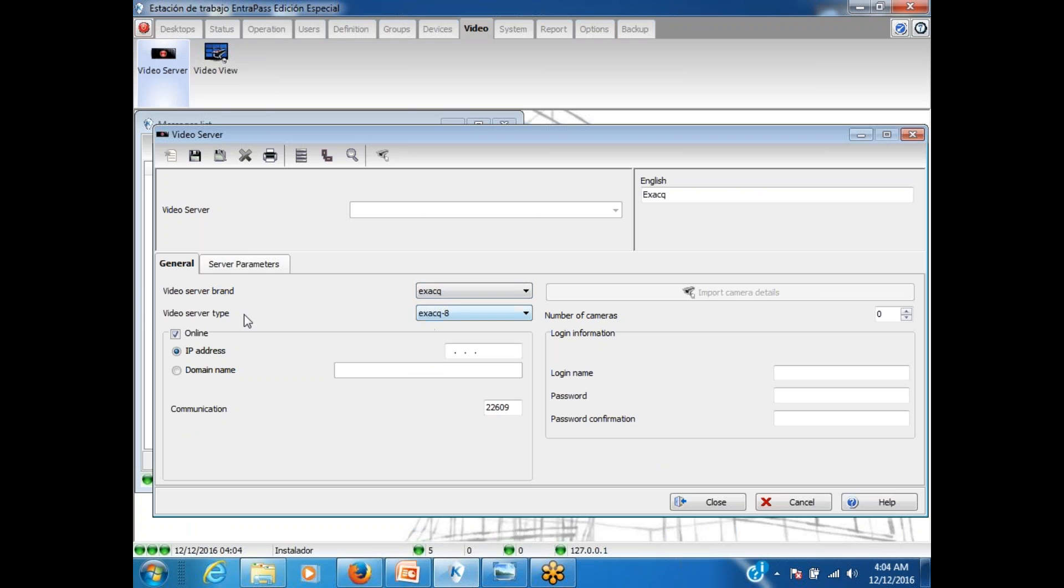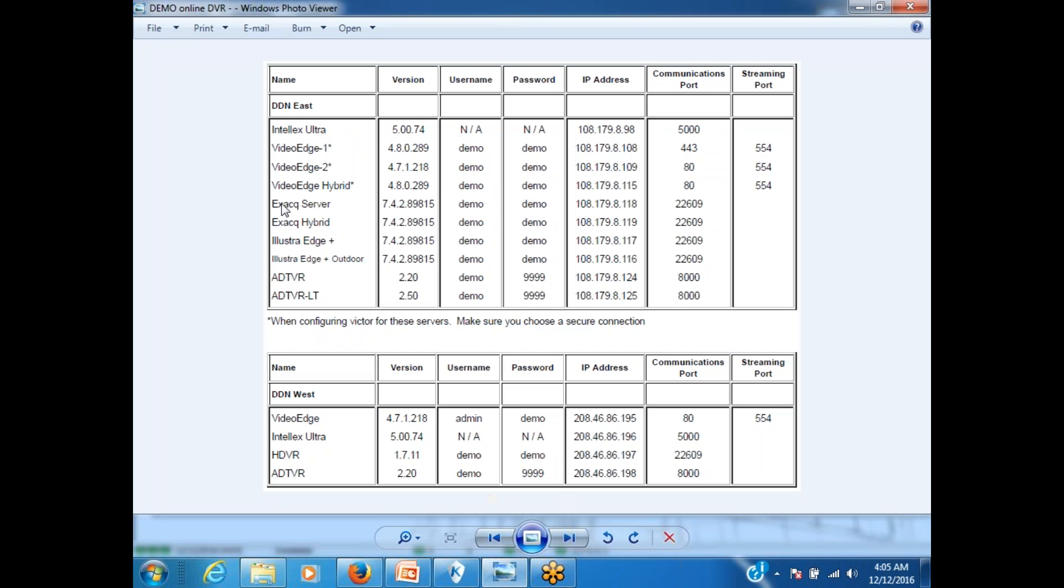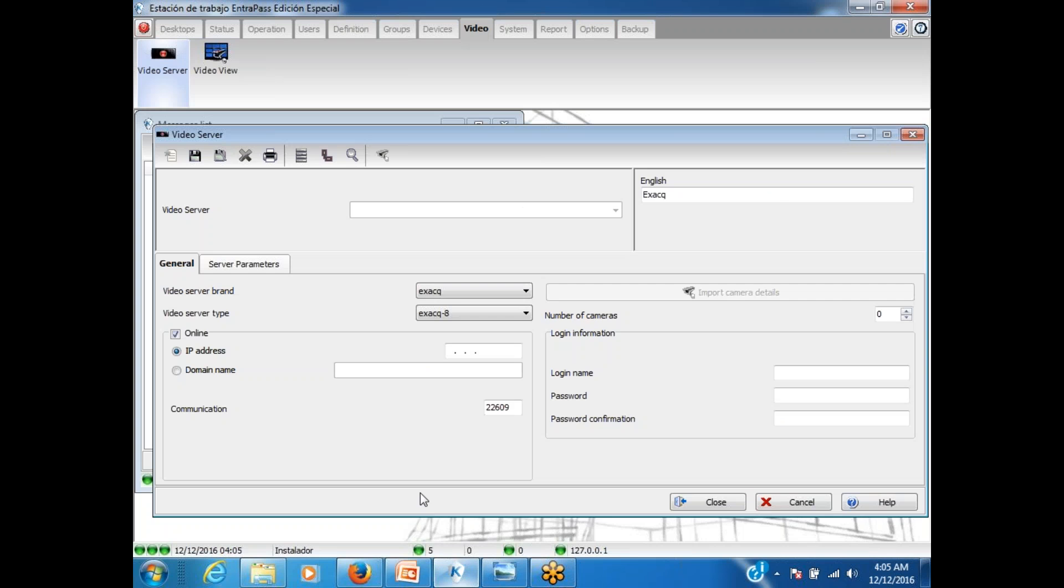Now on the XAAC, if we select XAAC, which is the integration we're going to do now, we have from XAAC 8 to 128, practically all available. Now what do we need? We're going to need the IP address of the Video Server and the Logging Information, meaning Username and Password. Let's take a quick look on our demo. So here on that screen you have different demos available to you. We're going to use the XAAC one. Here you have demo for Username and demo for Password. IP 108.179.8.118.